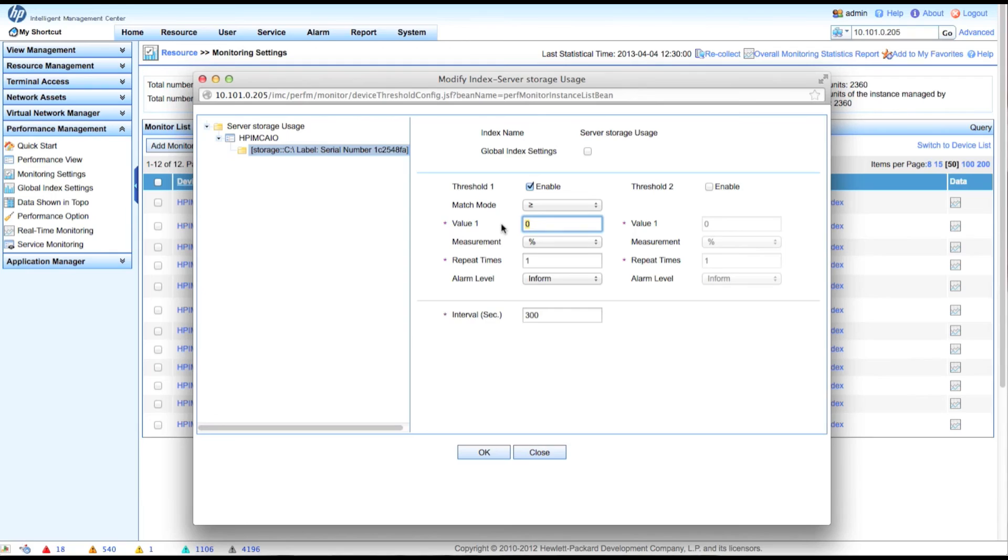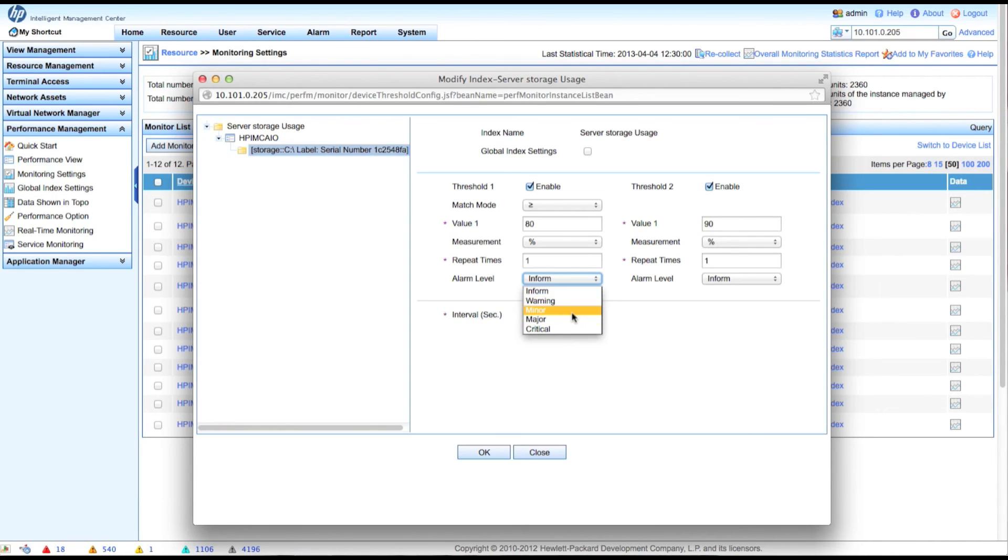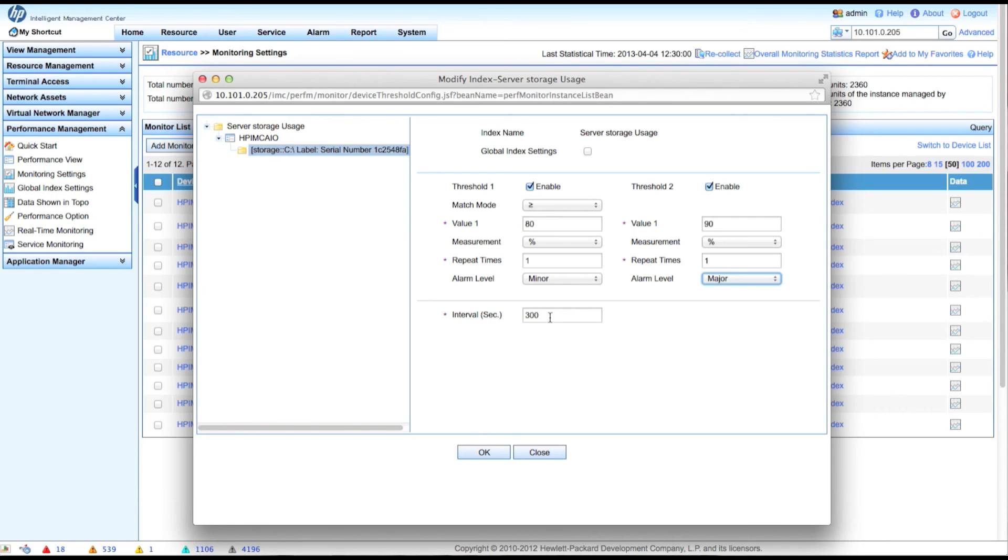So I'm going to enable the threshold and I'm going to say that if it is greater than 80% and for my high level, high watermark, I'm going to go greater than 90%. I'm going to create a minor or a major alarm. Right? So now I will get alarms if I pass those. And of course I can change the polling interval. So by default will be five minutes or 300 seconds.